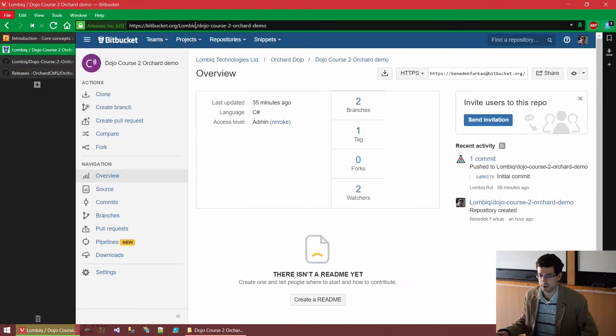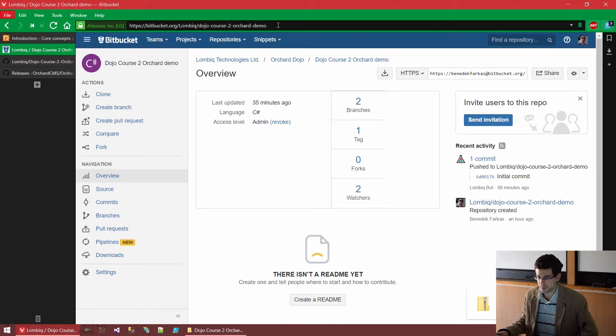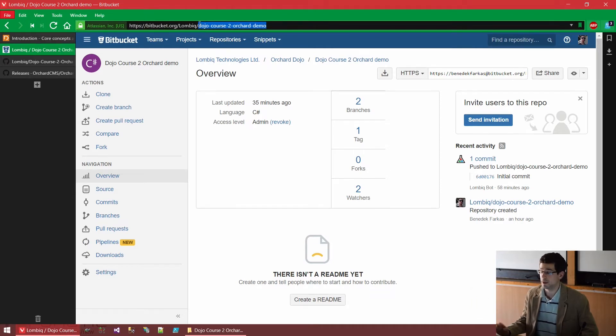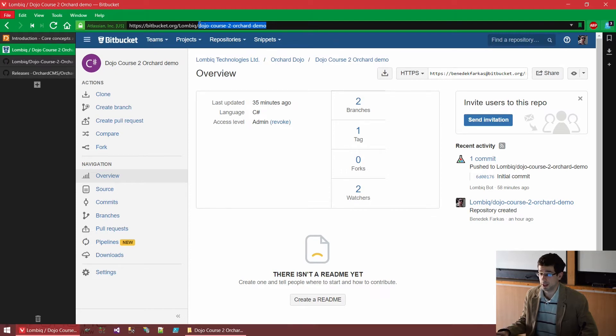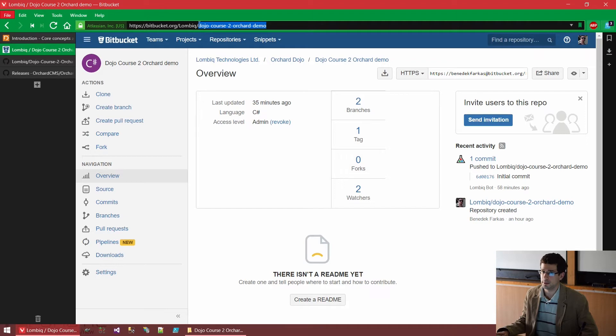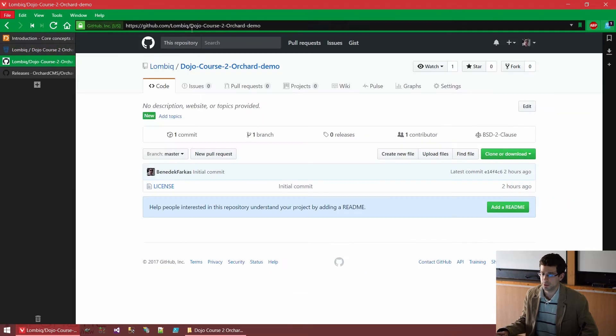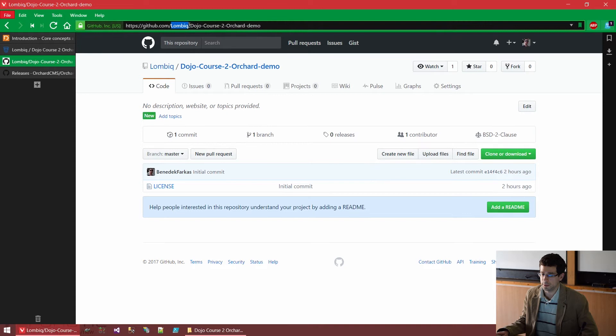There is a DojoCourse2 repository under our Bitbucket account, and there is also a similar GitHub repository under the Lombik GitHub account.